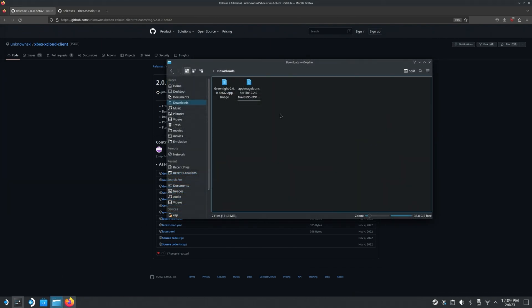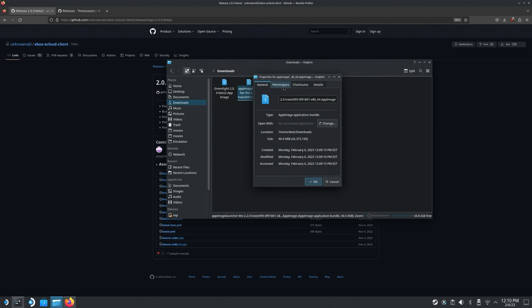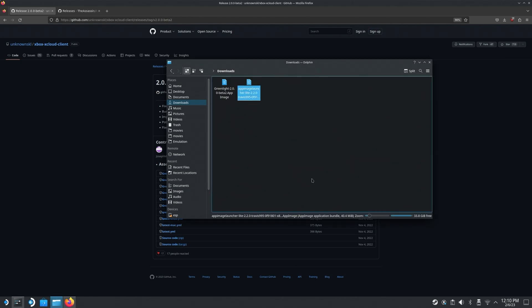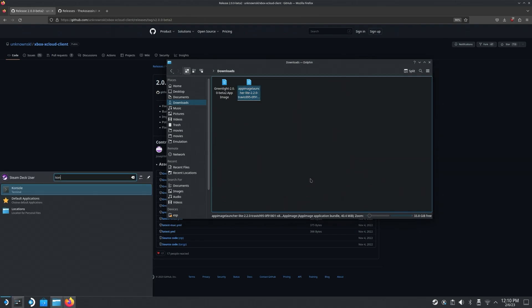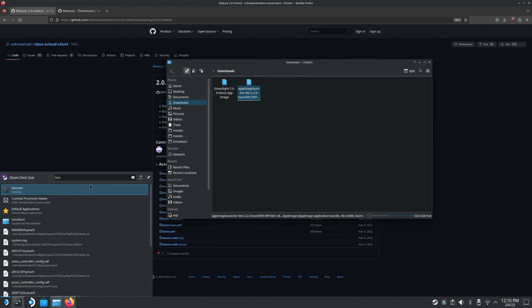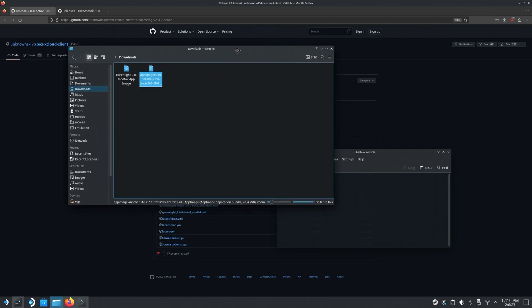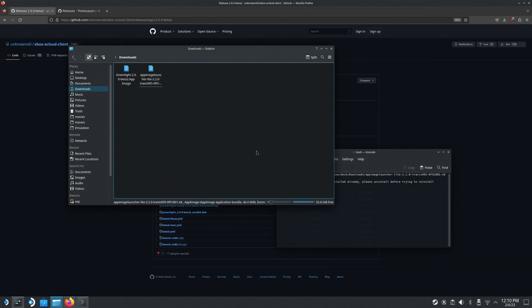Then what you're going to do is you're going to go ahead and open up your downloads, you're going to right click on the app image launcher app image, you're going to go to properties, permissions, and you're going to make it is executable. Now what you're going to do is you're going to go ahead and open up your console. If you're not comfortable with the console, don't worry, you're not really going to be doing much here. You're just going to go ahead and drag this now onto the console. And then you're going to type install, and it will install. You should get something here that'll say installation is complete.